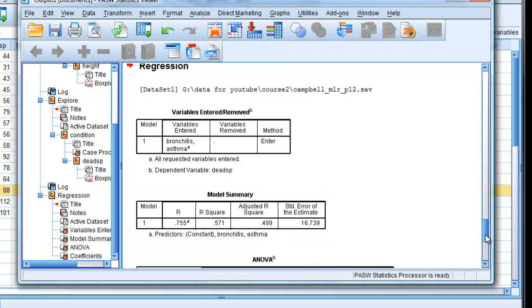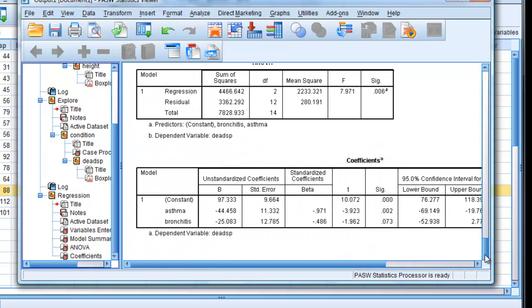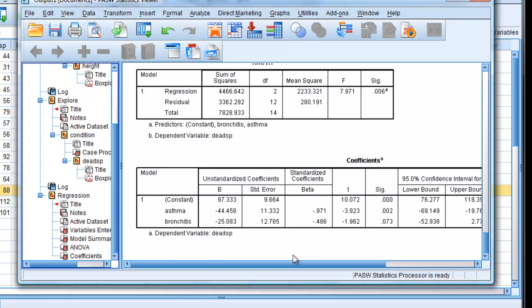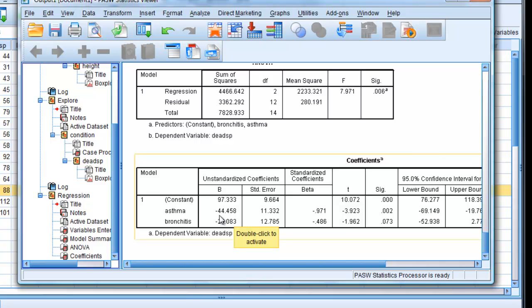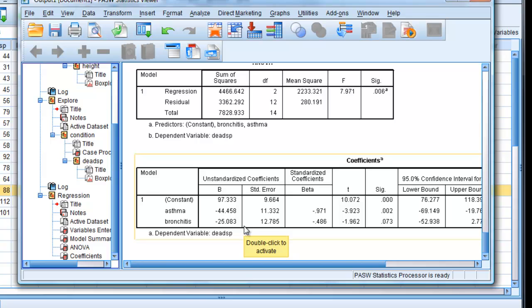If we look down here, that's identical to what we have, Campbell has in his book. So that's saying those who have asthma have 44 units less dead space than those that are normal. And similarly, those from bronchitis have 25 units less dead space compared to the normals.